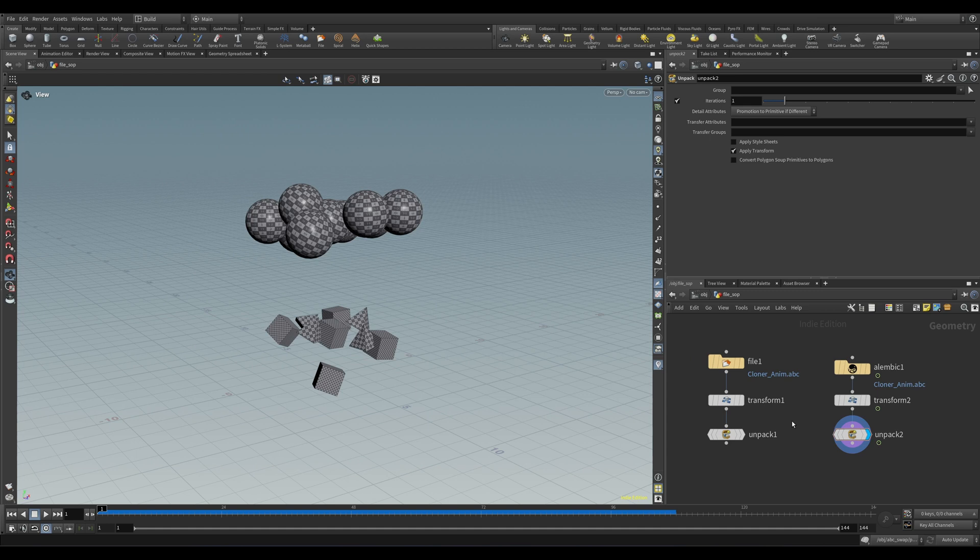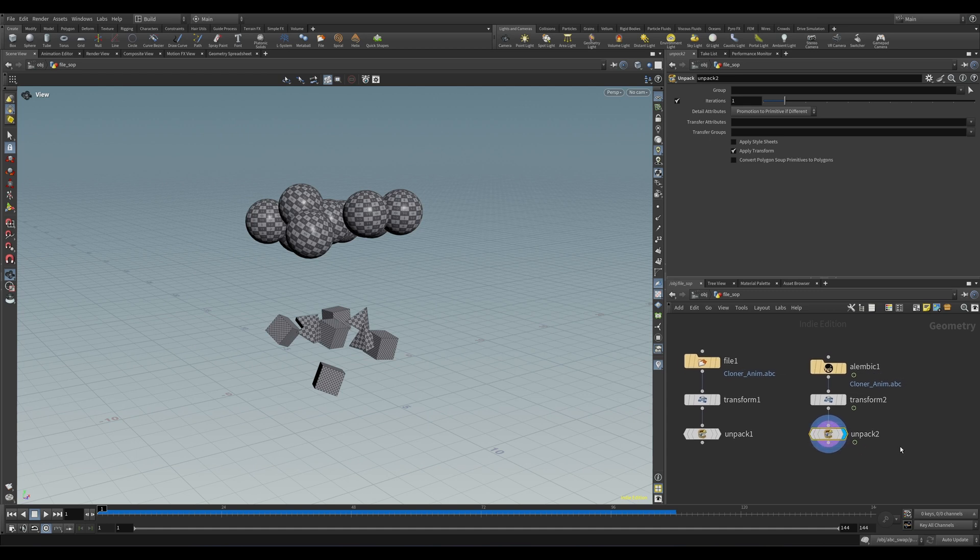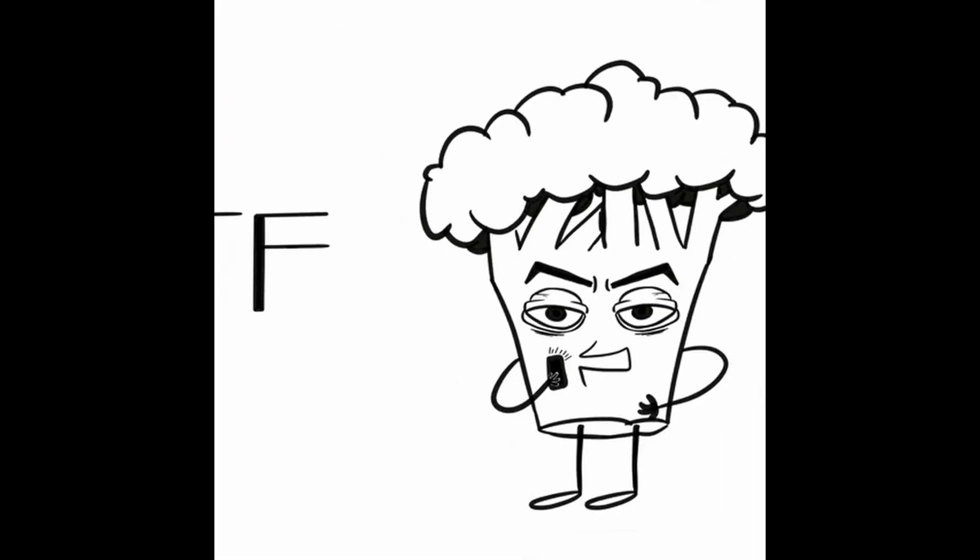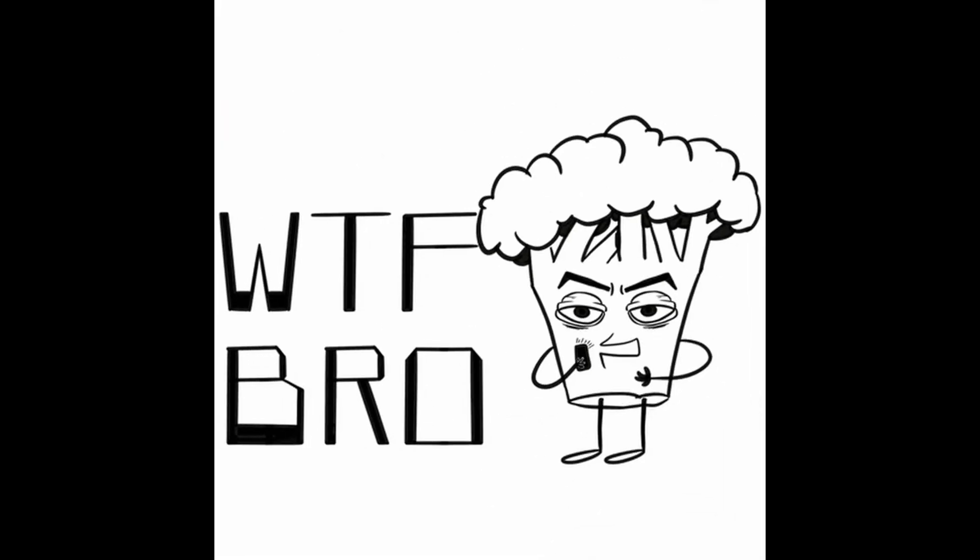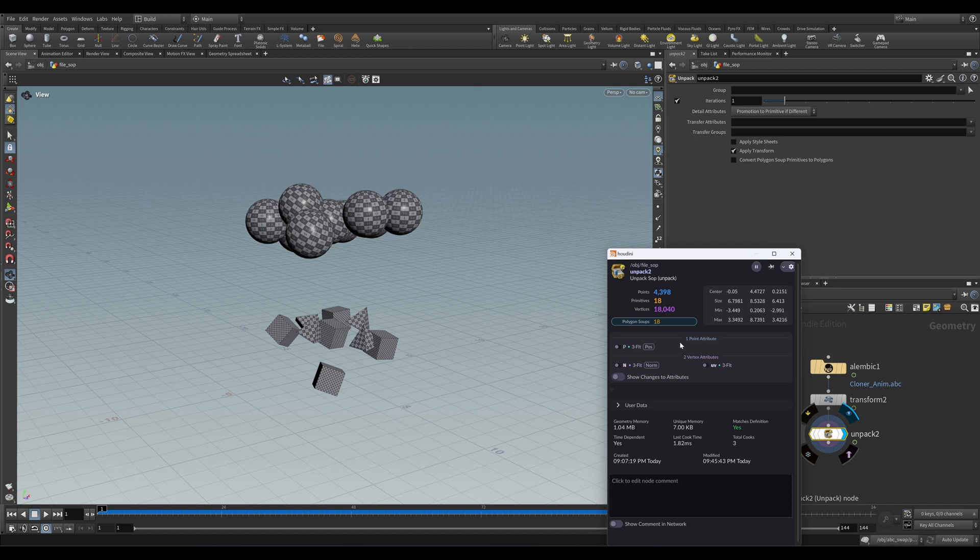One gotcha with both these methods is that after you unpack the Alembics, you still need to do one more step before you can enjoy full access to all this geometry. If we middle mouse over the Unpack SOP, we can see that we have a bunch of points and a shit ton of vertices, but we only have 18 primitives. WTF, bro? Well, if we look closely here, we can see that we actually have something else - polygon soups.